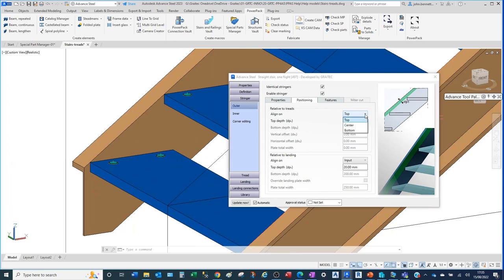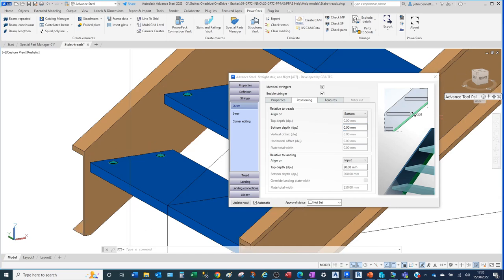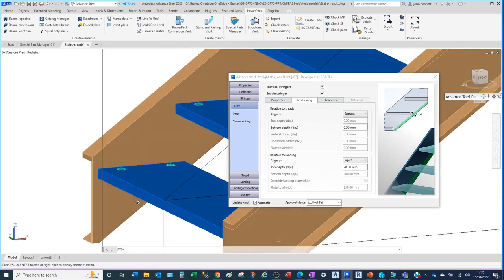Similarly, you can influence the bottom edge with the opposing field, which becomes active when you switch to bottom. The top field becomes inactive and the bottom field becomes active. Typing zero in there aligns the underside edge to the heel/back of the tread.